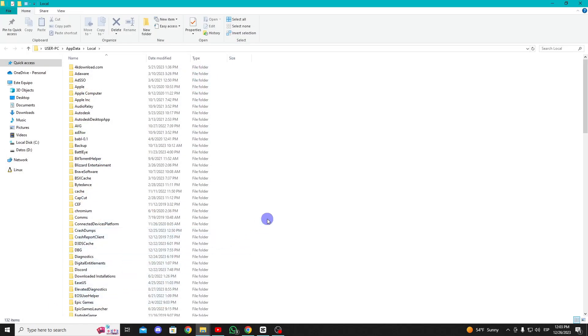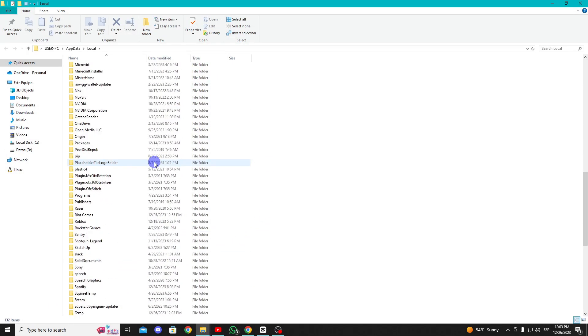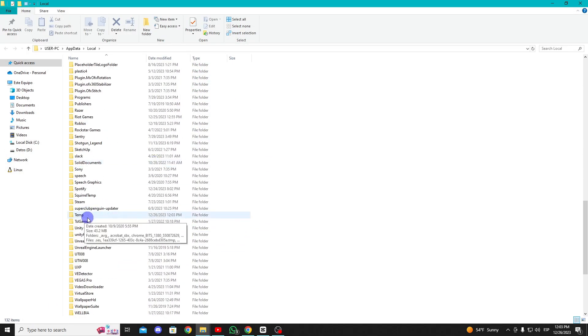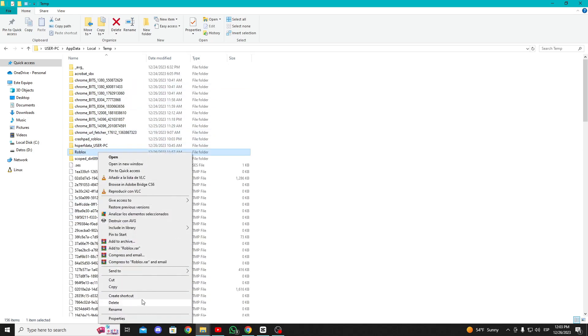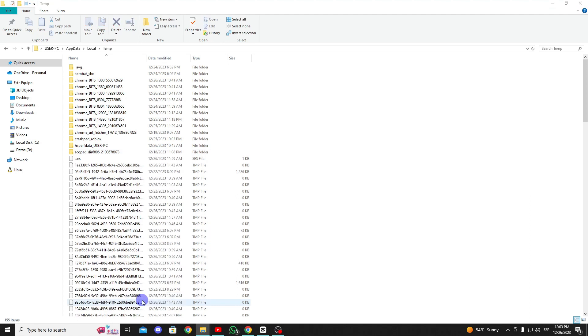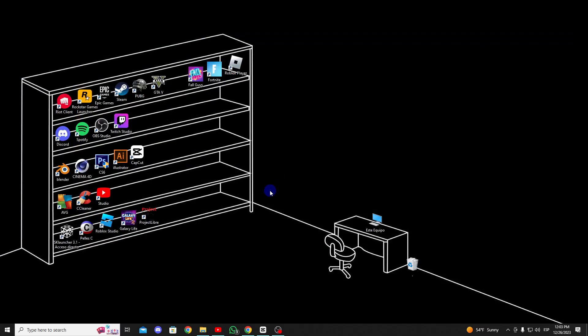Here, select the temp folder and delete the Roblox folder. Now, you can check if the problem has been resolved or not.